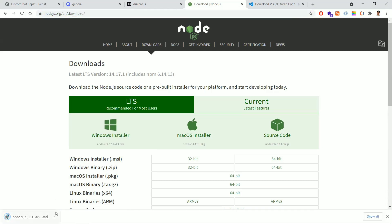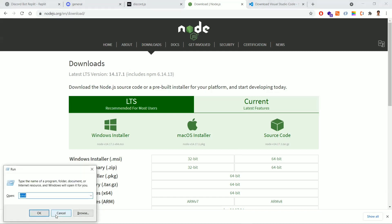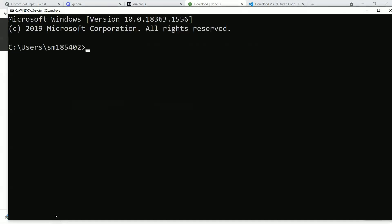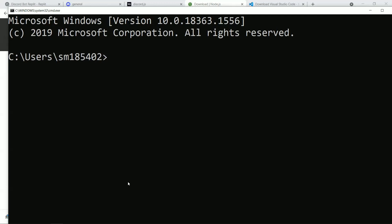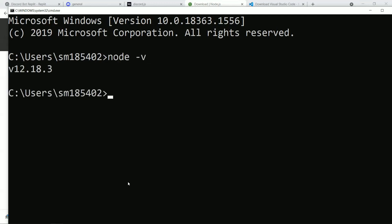Once you execute the installer file, go to the command prompt by running cmd. In the command prompt, check whether Node.js is installed by typing 'node -v' to check the version. We got a version greater than 12, and to develop the Discord bot application we need Node version greater than 12, so this is fine.